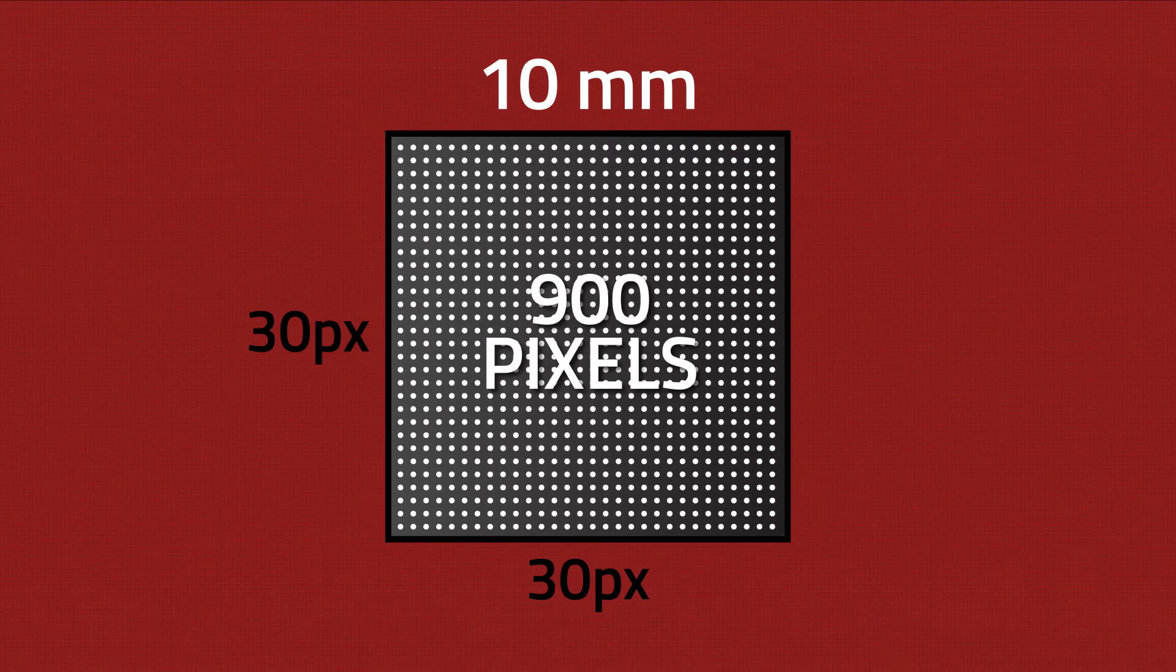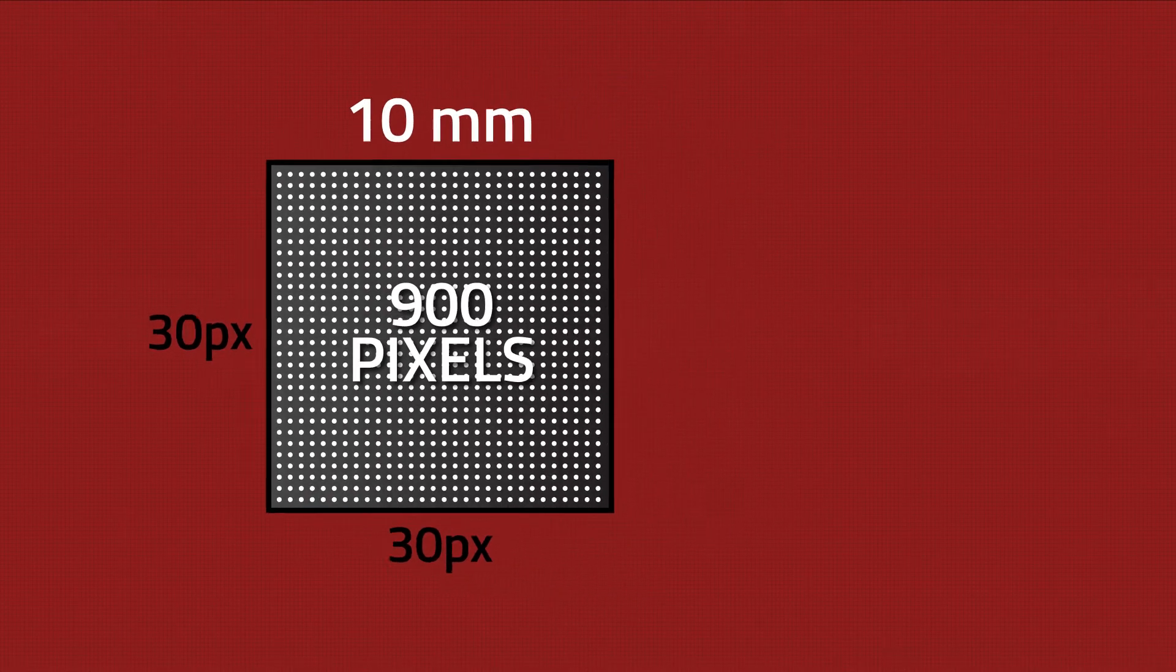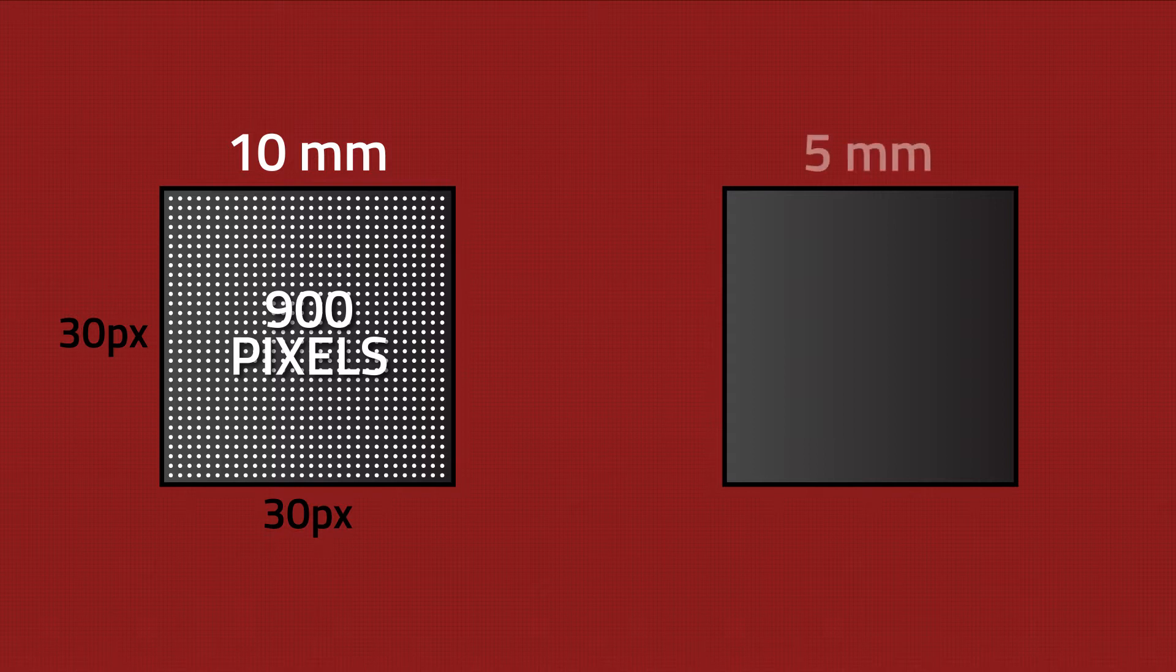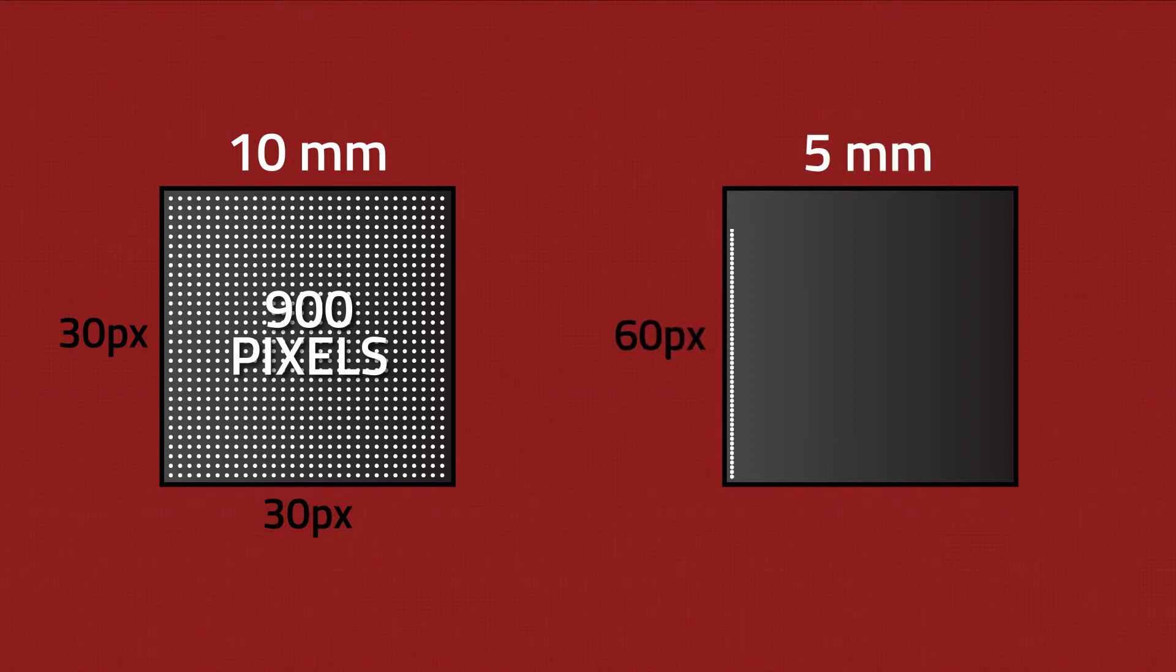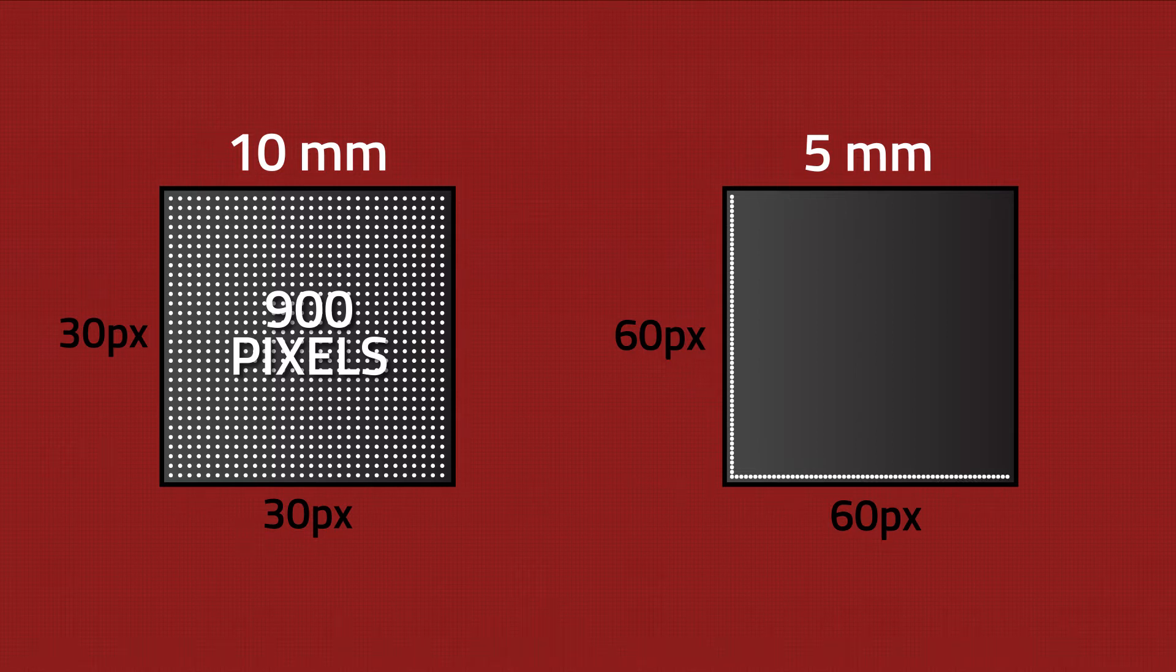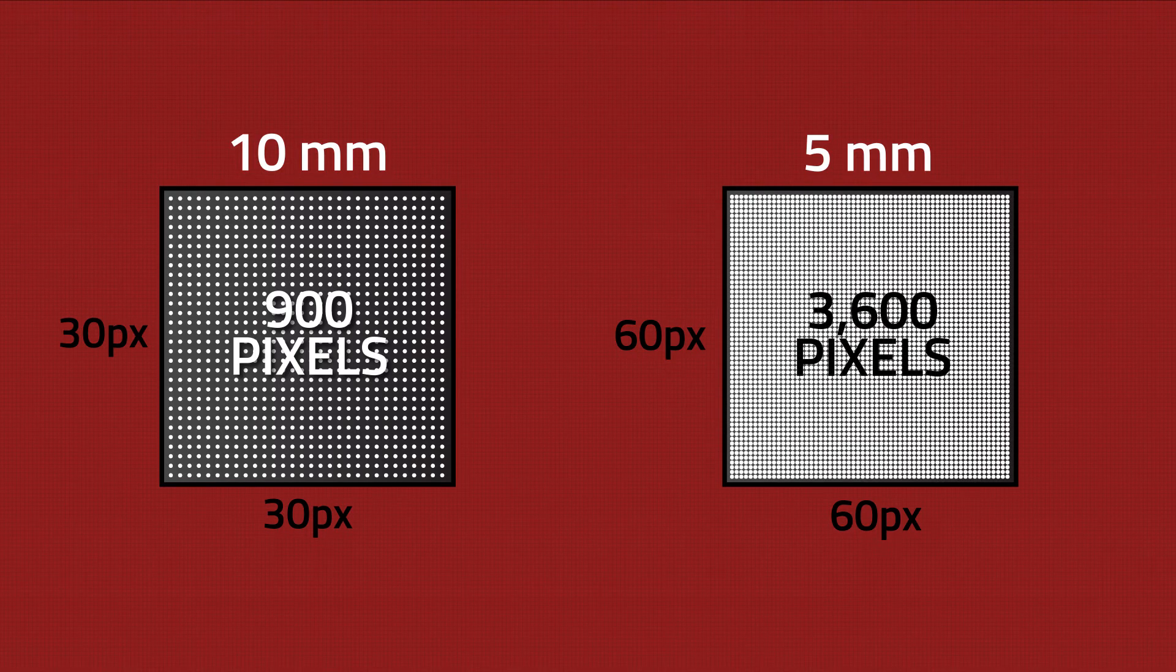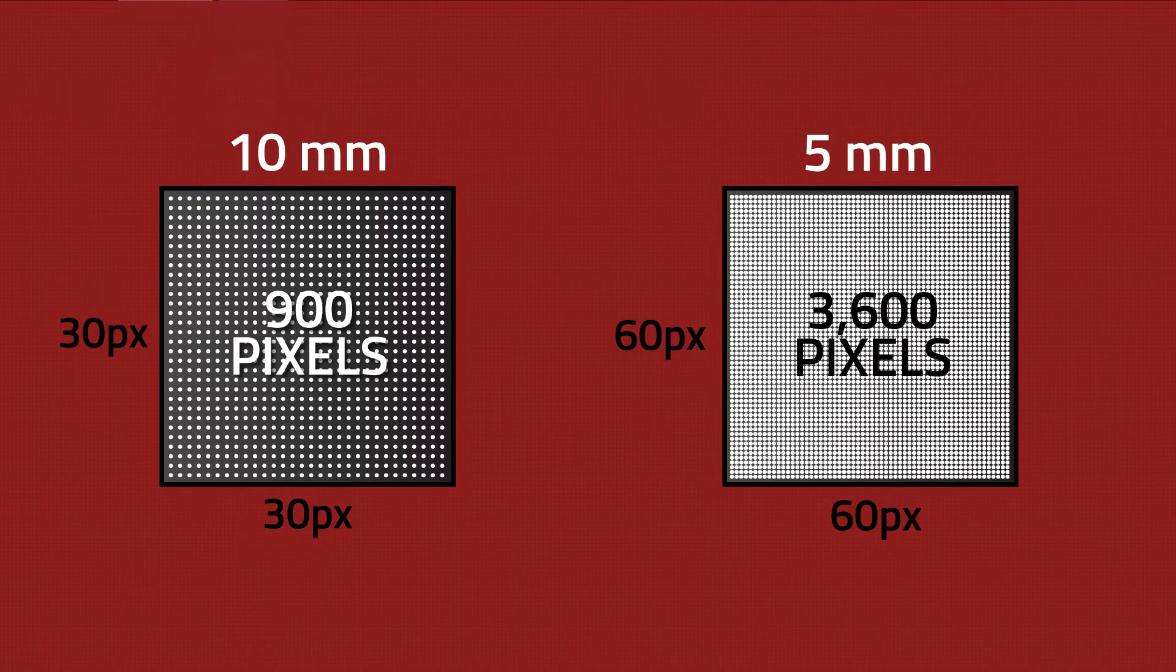Using the same size panel, if we reduce the pixel pitch to 5 millimeters, we now have 60 pixels high and 60 pixels wide, quadrupling our pixel density to 3600 pixels per square foot. As you can see, our image quality is now considerably better.